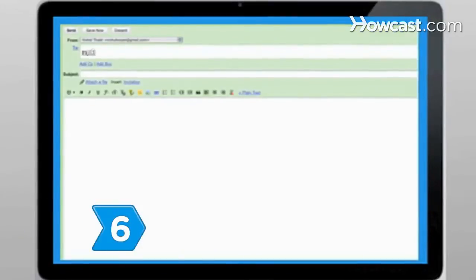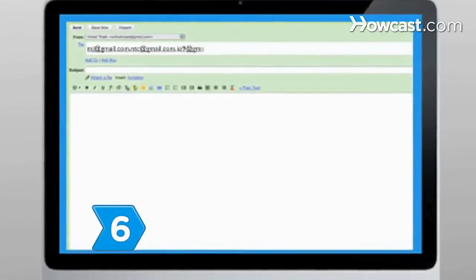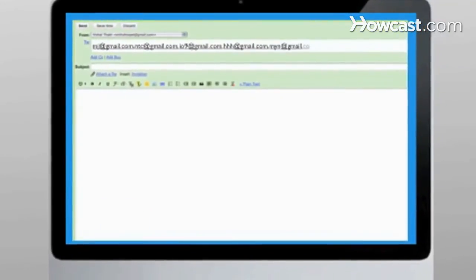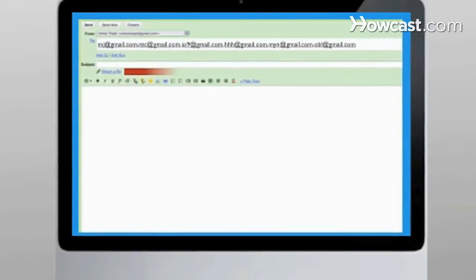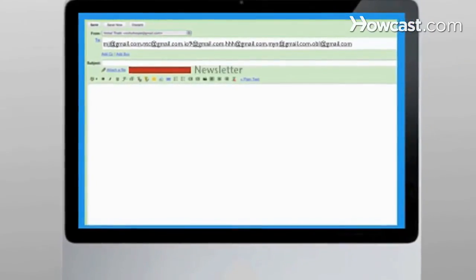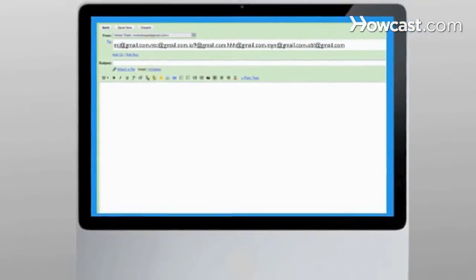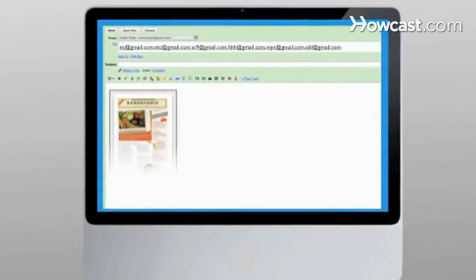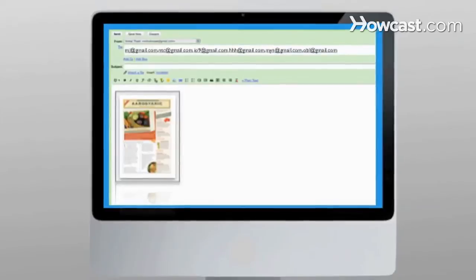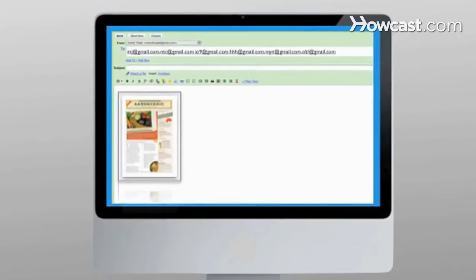Step 6: Group all the email addresses together in your email account and send out your newsletter either in the body or as an attachment. Be timely and consistent to ensure success.